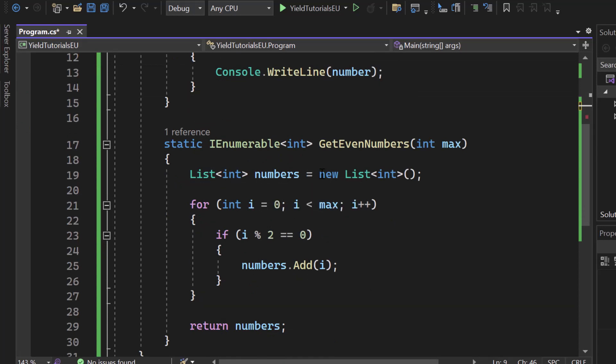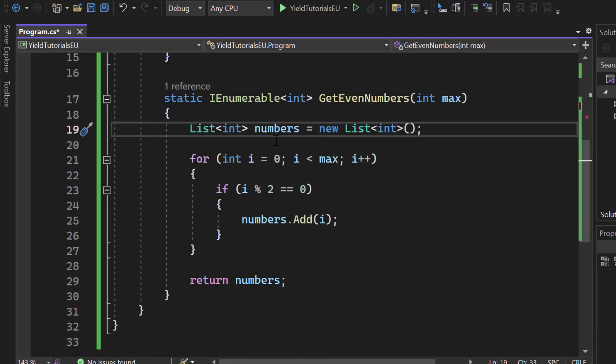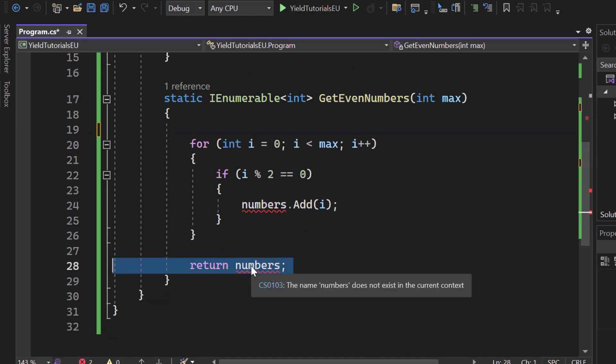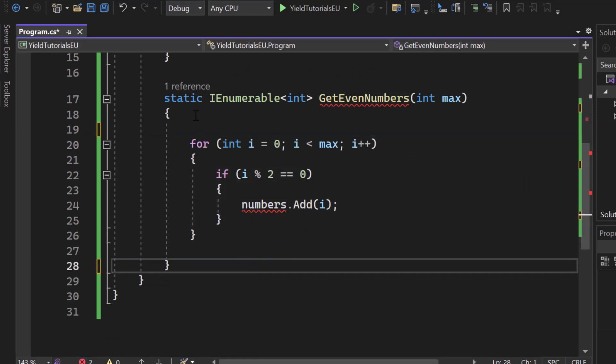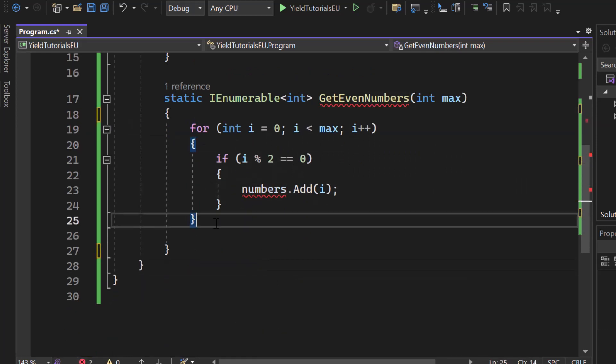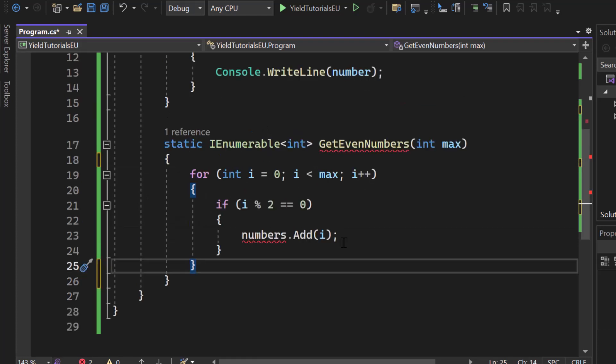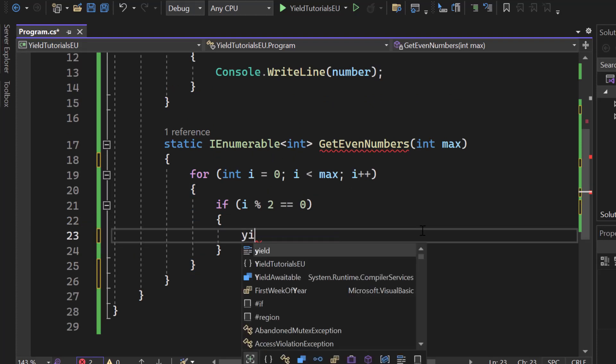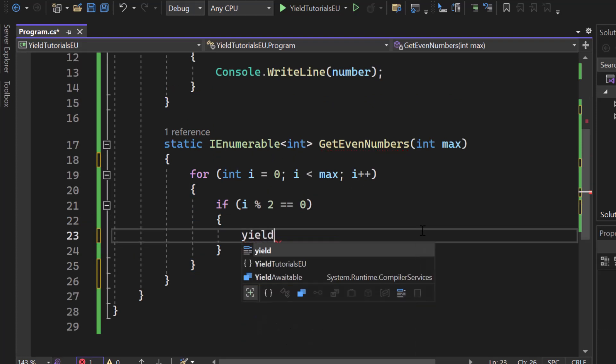We don't have to change too much. What we do is we remove our list here. We don't need that. We remove our return which looks quite weird right. You're probably used to returning anything from a method. But instead of returning anything we're going to yield something.